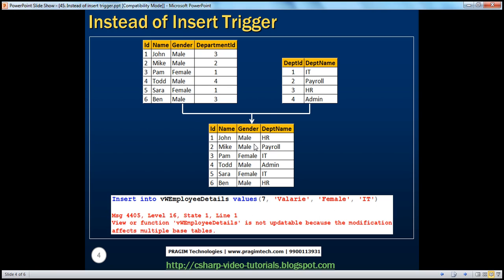Now let's say when I try to insert a row into this view. The view has four columns: ID, name, gender, and department name. The values we are supplying are ID, name is Valerie, gender is female, and the department name is IT.